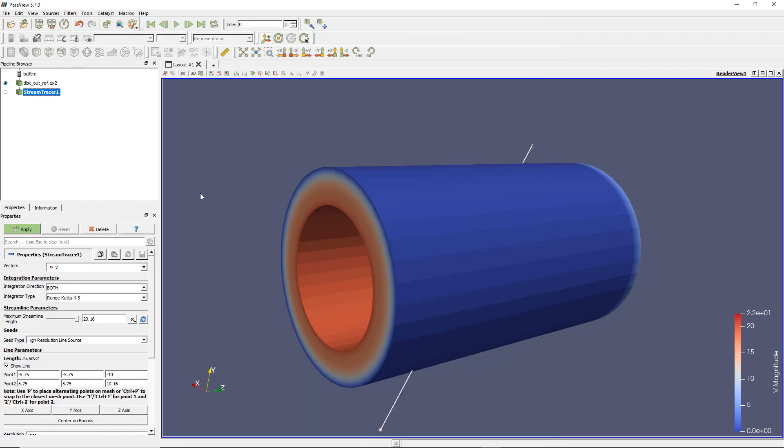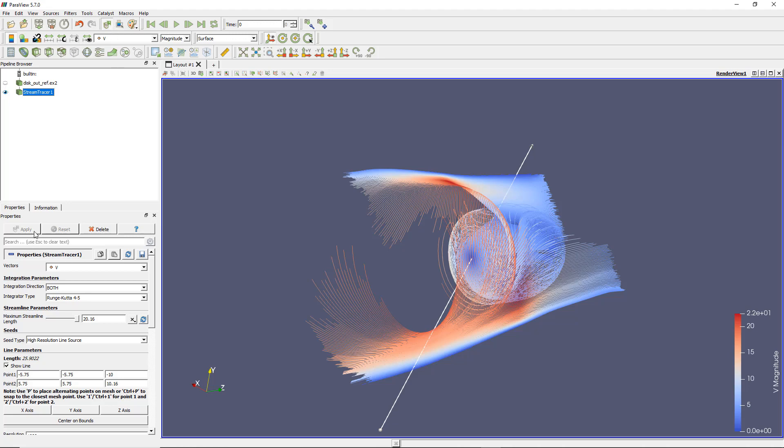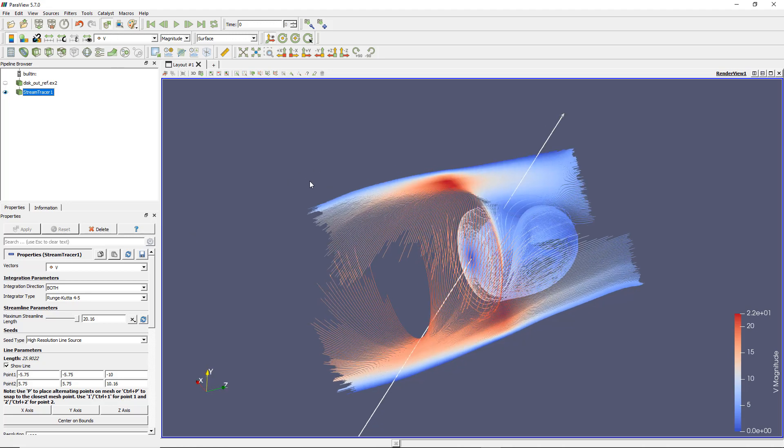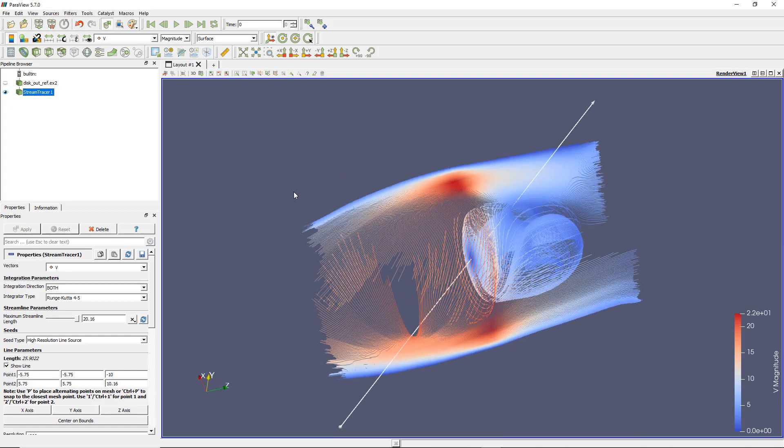Every time you create a filter or do some modification, you have to click Apply here. Or, like I will do right now, I will activate the function called Apply Changes to Parameters Automatically. So every time I do some change, automatically this will be applied. Now, what do we get?